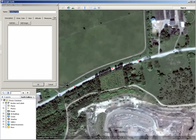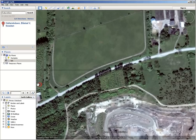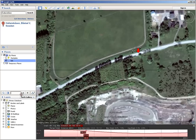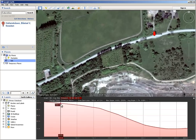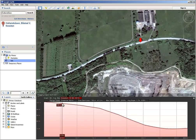So when you've traced the path, you can call it whatever you want — just call this 'Hill 1' — and OK, and it will show up here on the left, and you right-click it and go Show Elevation Profile. And this is what you're going to end up with.